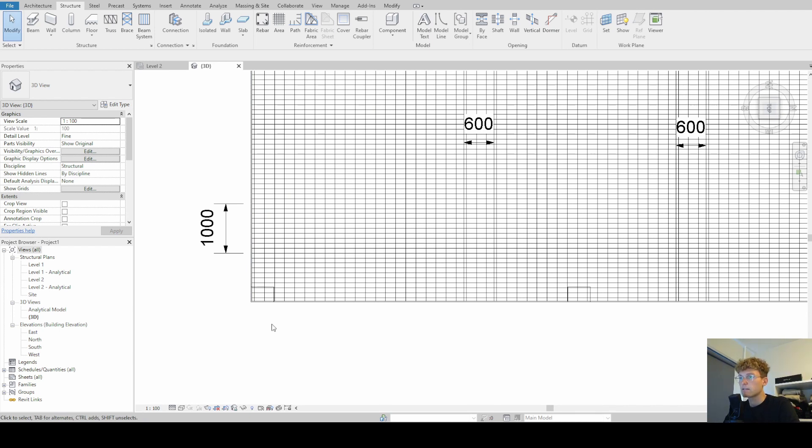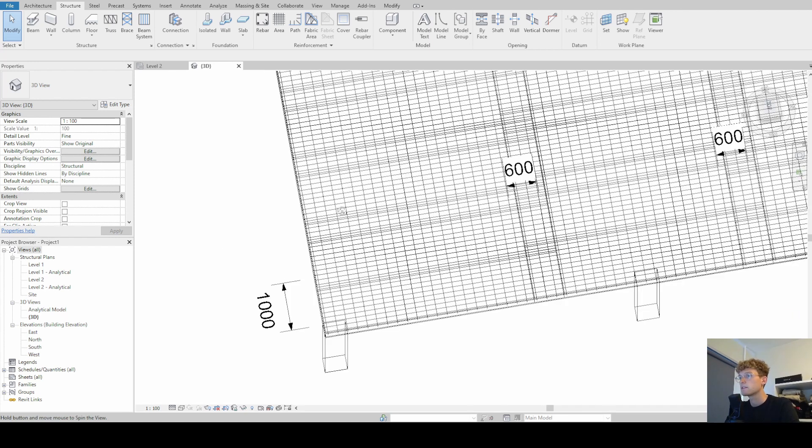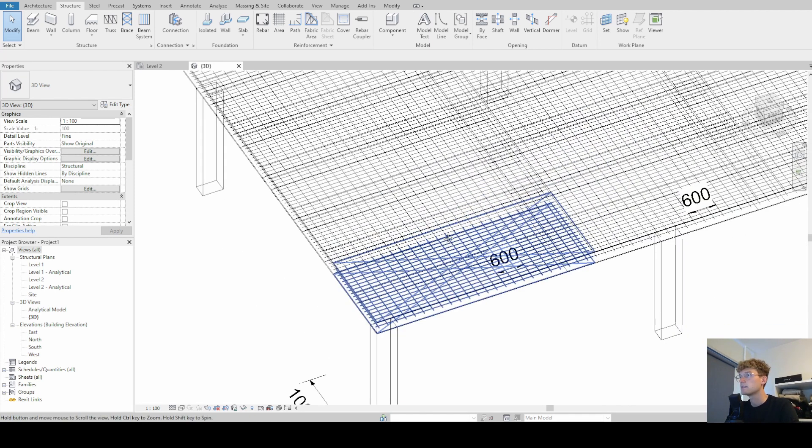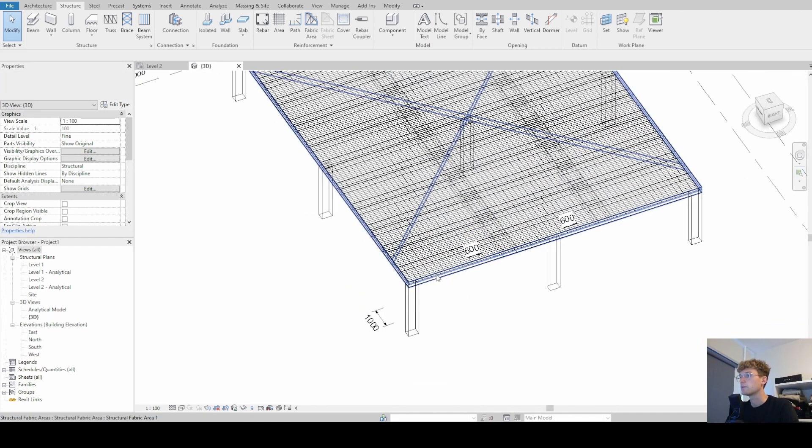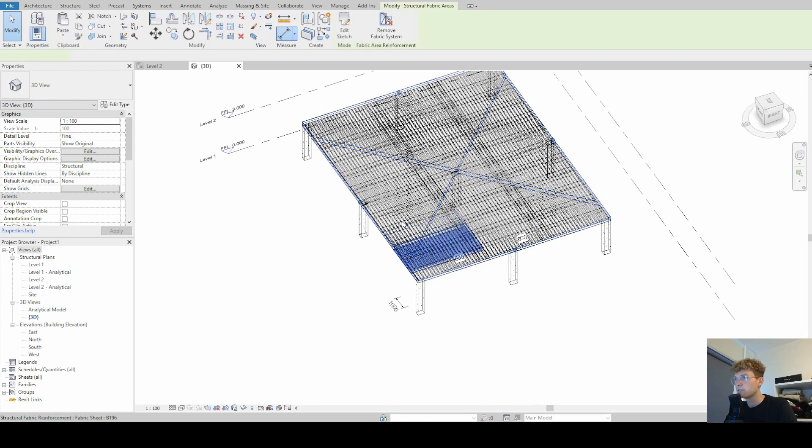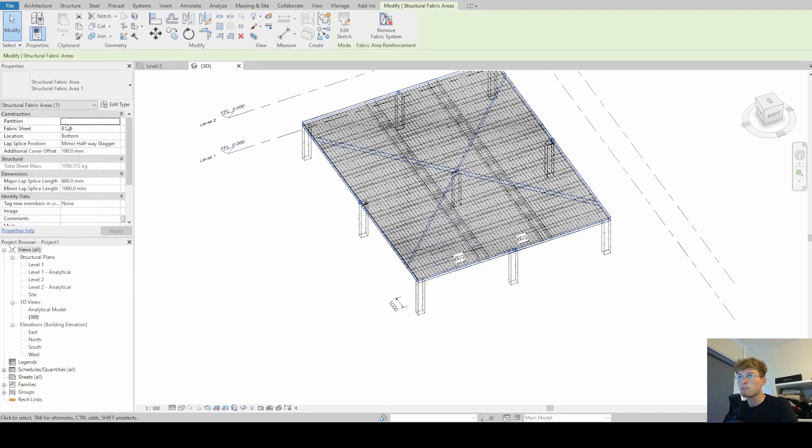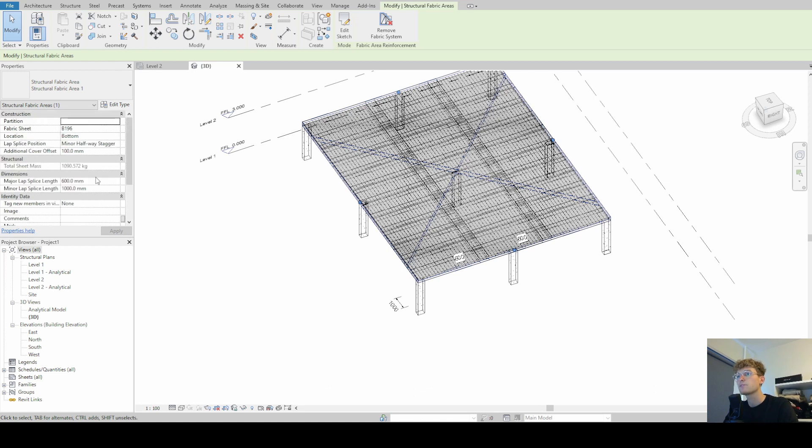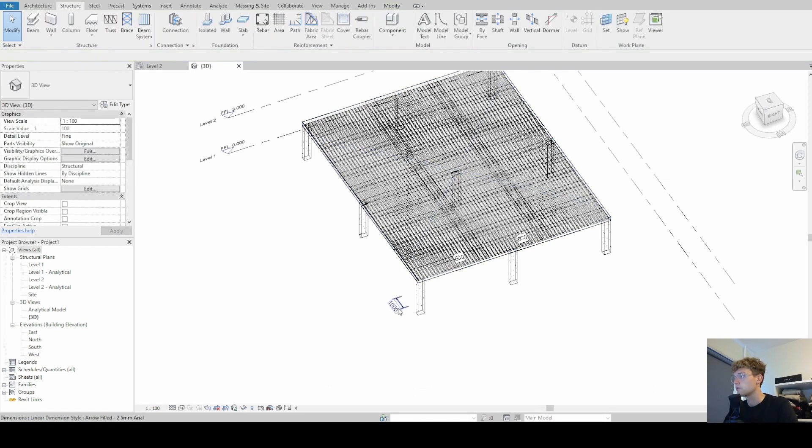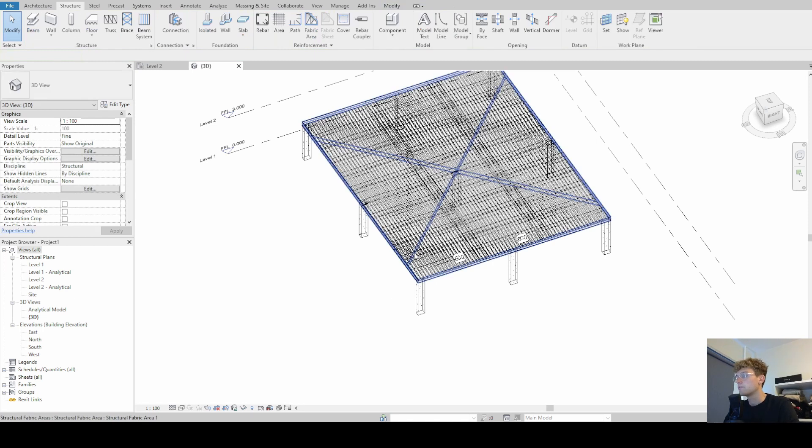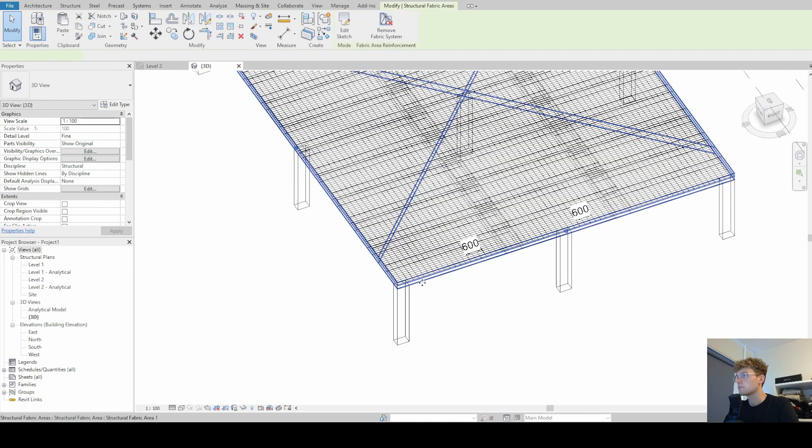And the last thing that we want to look at is, now we have only lines in our fabric reinforcement and we cannot change the visibilities in our fabric areas where we actually can change all the other parameters. But I'm going to show you now how we can change it to solids.